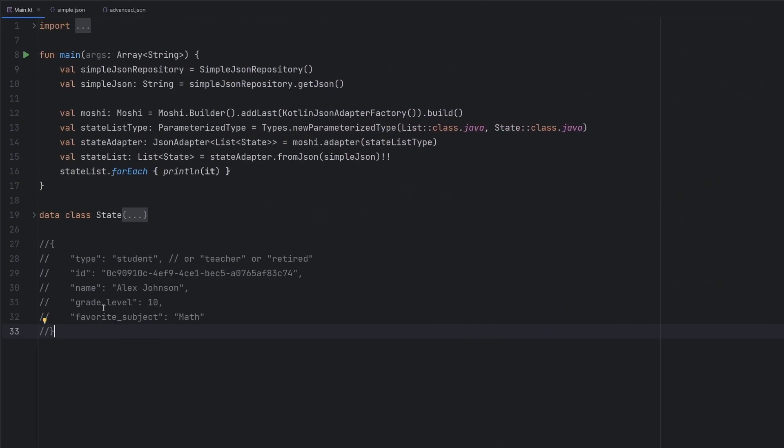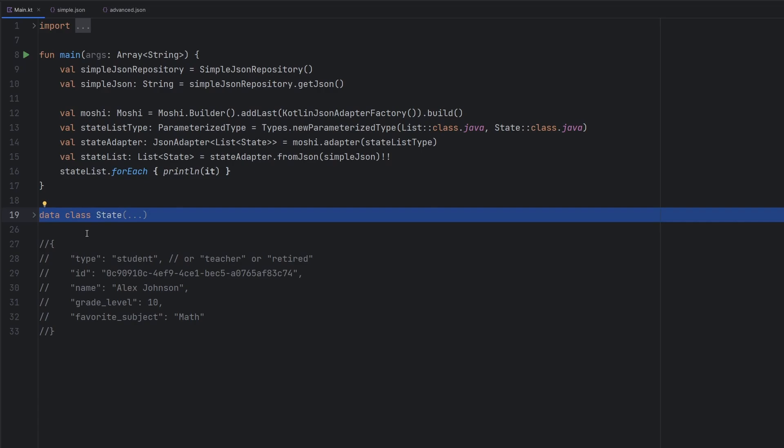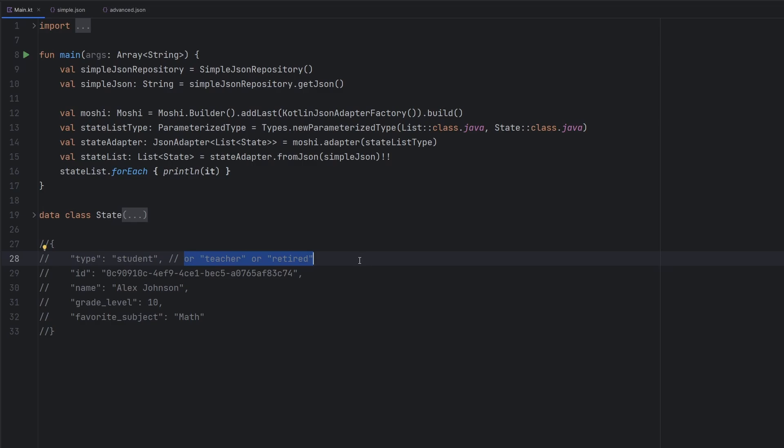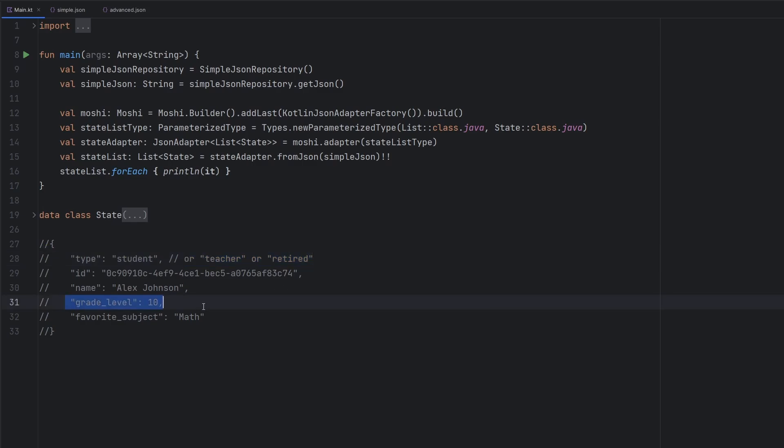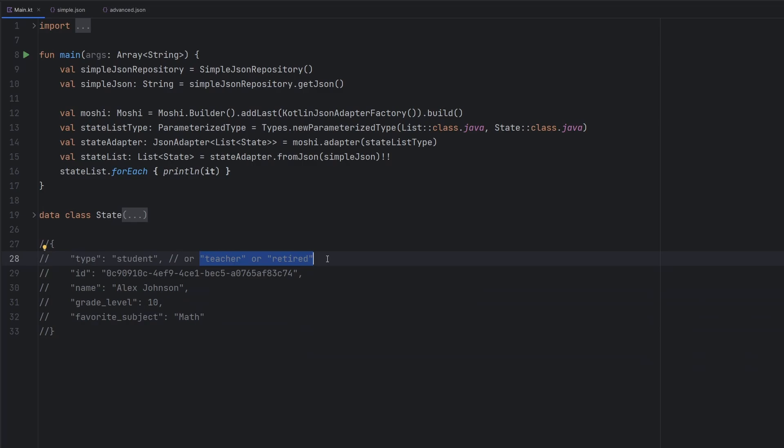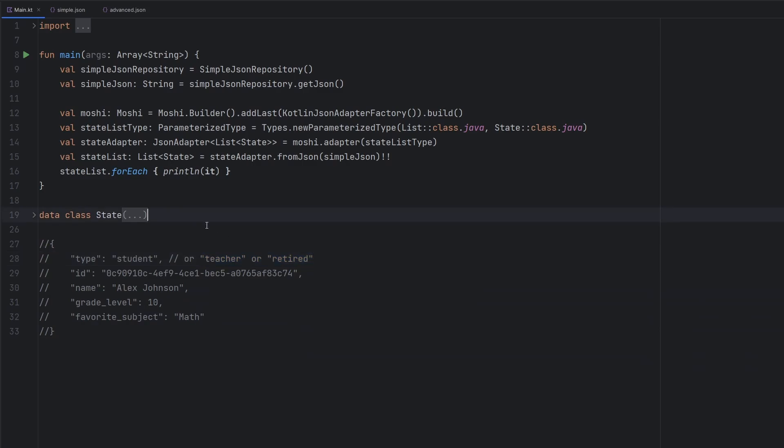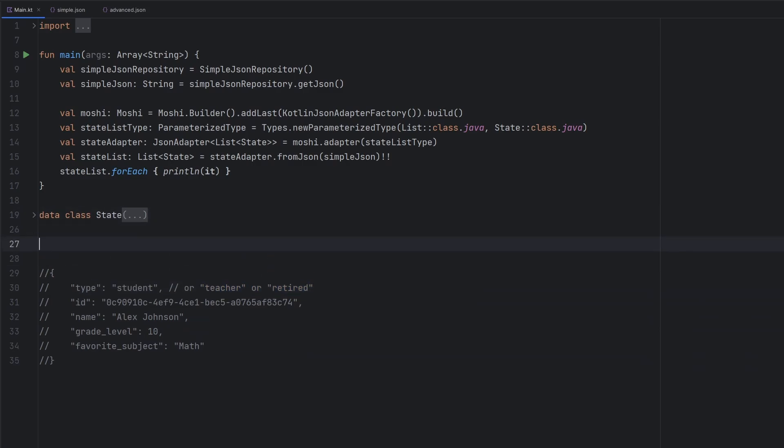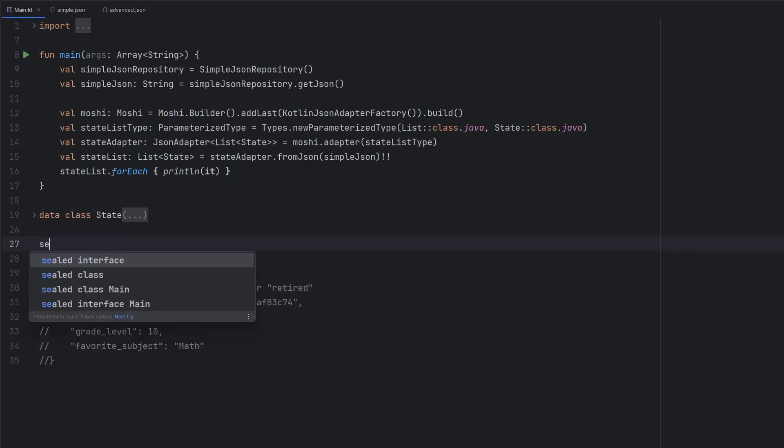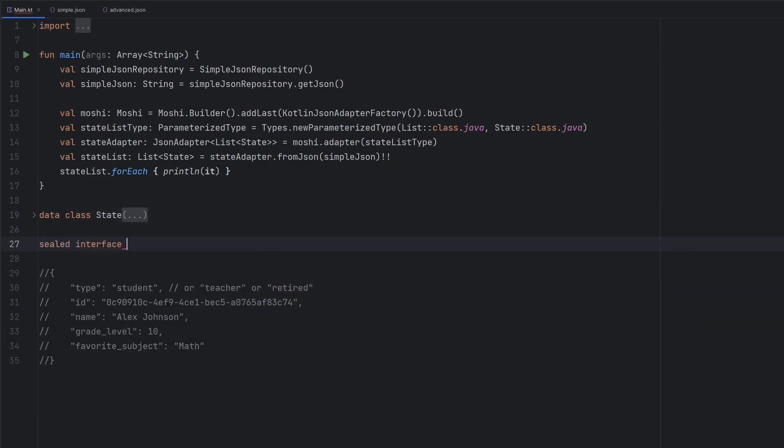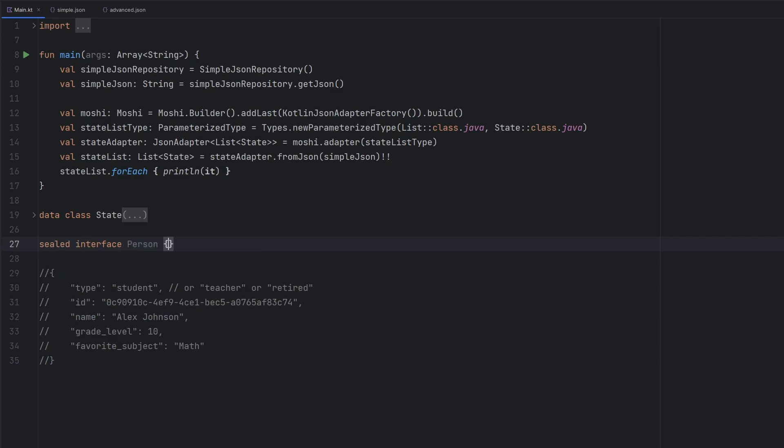And taking a look here, we are going to create another data class here to represent our data, of course. But as we see here, we have the type - it is student. We have the option for the teacher, retired. And then these other two fields differ based upon which type this person is. So what we're actually going to do to represent this is we're going to have a sealed interface here. And let's just call this person.